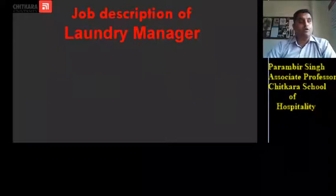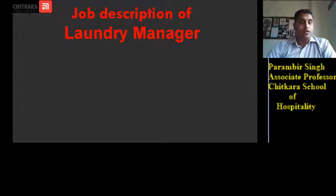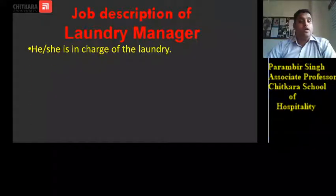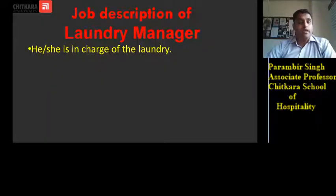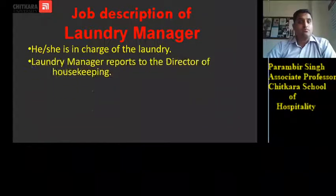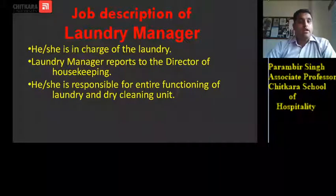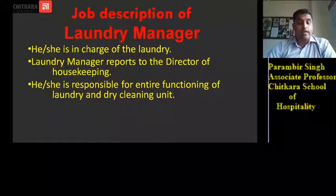Job description of laundry manager — laundry is one of the important parts of the hotel and it is the only department in the housekeeping department which generates revenue for the hotel. The laundry manager reports to the director of housekeeping or executive housekeeper, and is responsible for the entire functioning of laundry and dry cleaning units in the hotel.